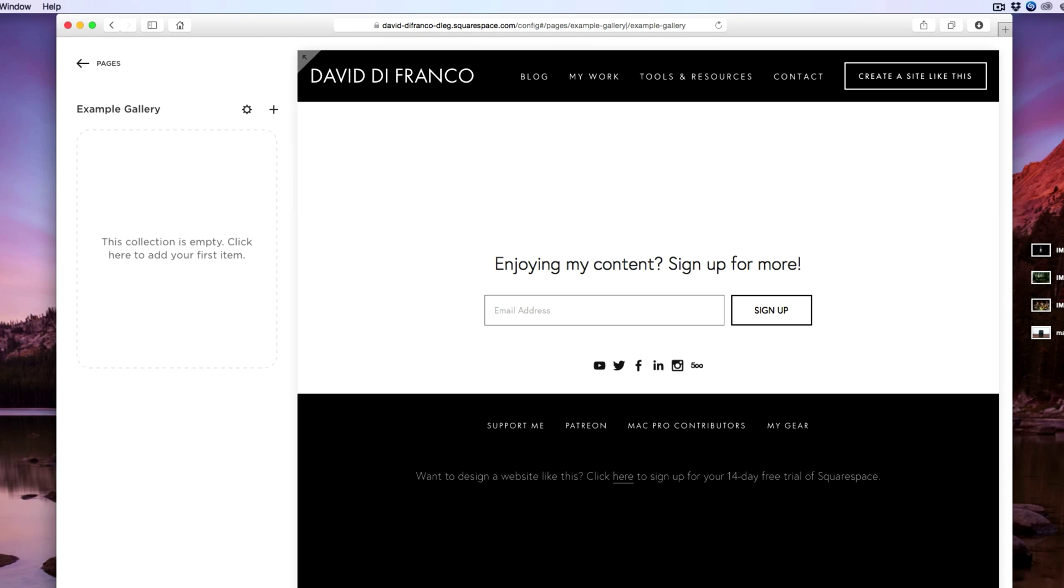This is where you drag your content into the collection otherwise known as your gallery. Okay so over here on the right side of my desktop I have four images set up for this video's purpose.